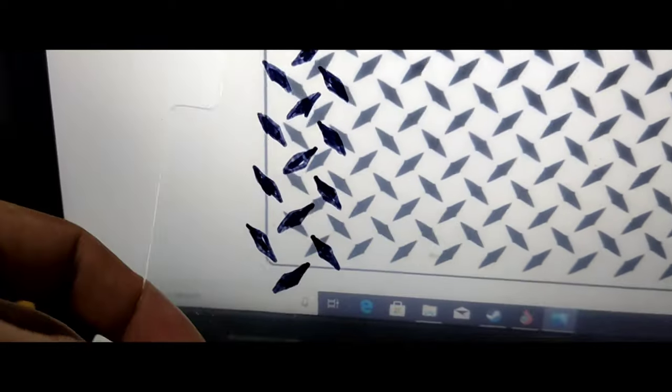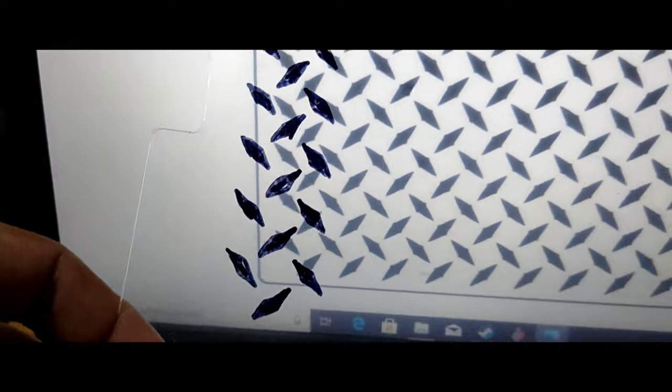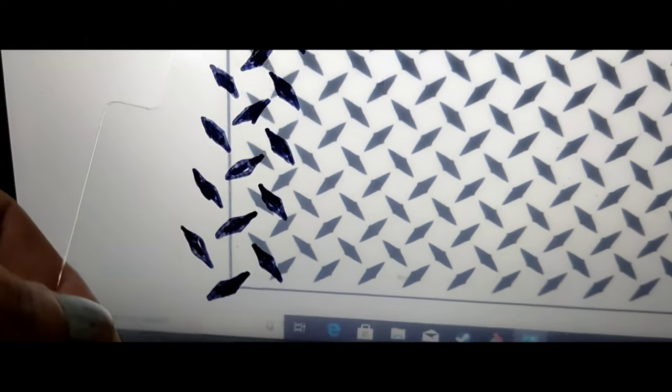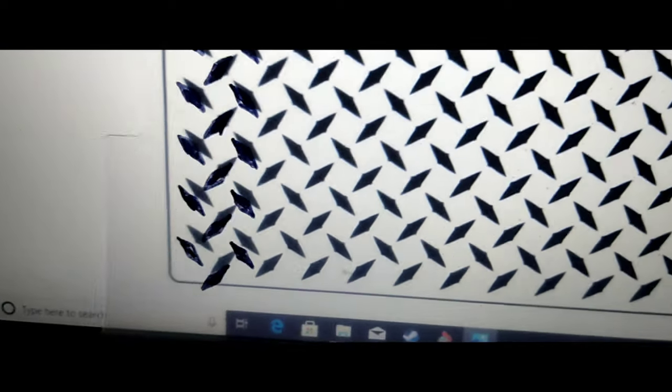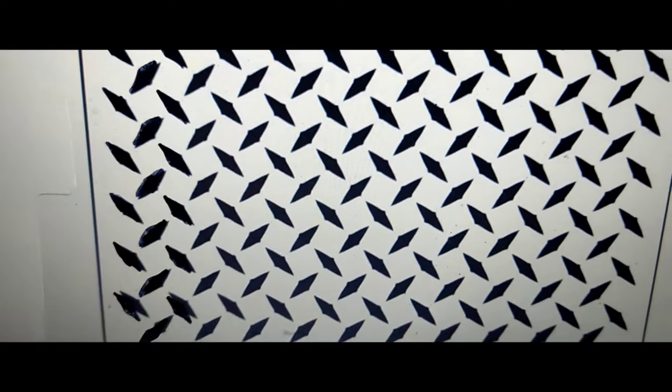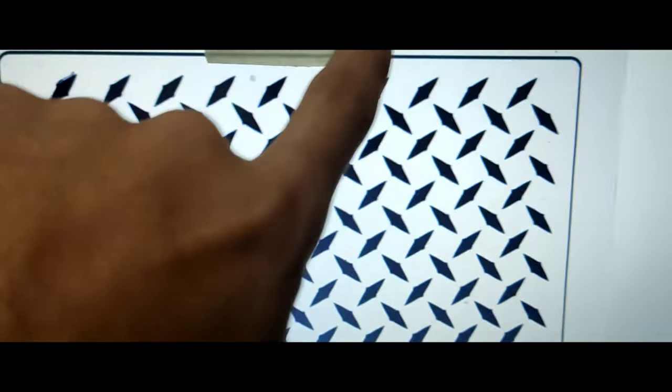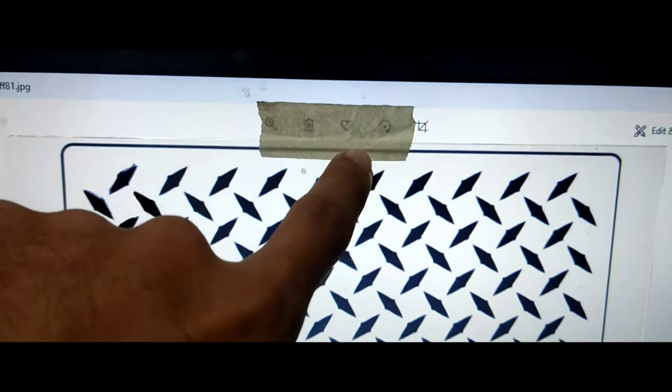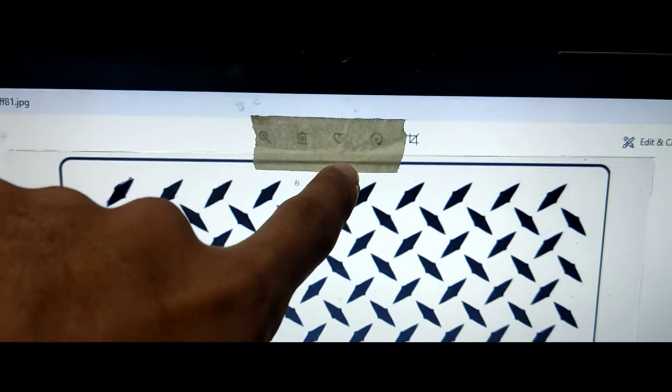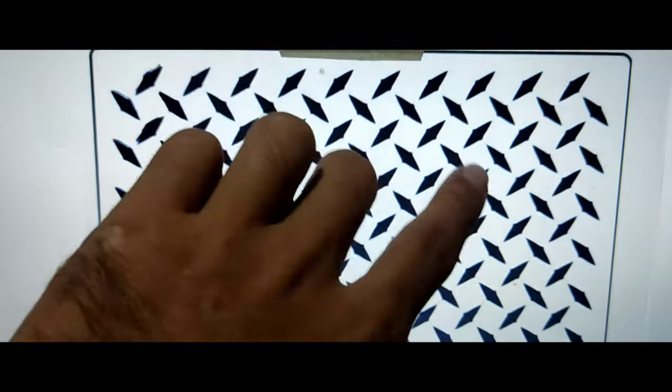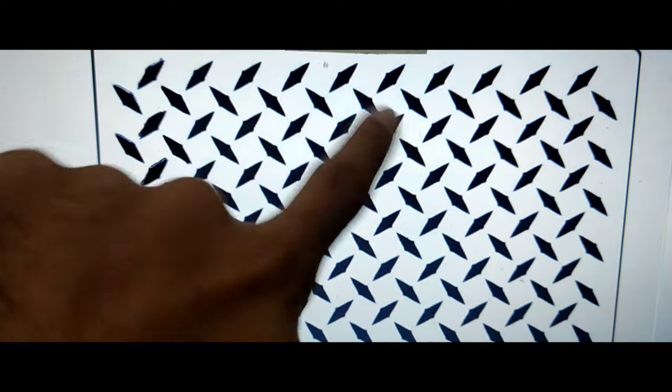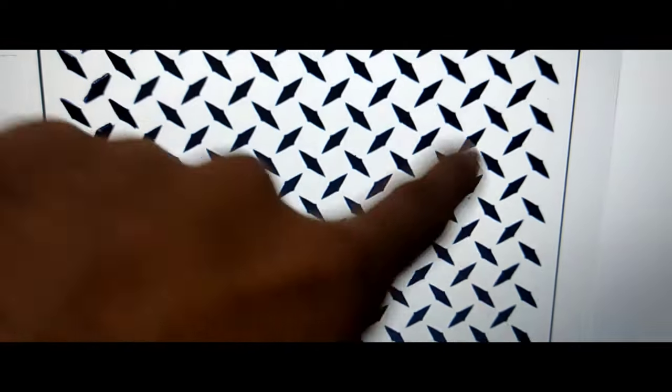It takes time but it's worth it. I just use the permanent marker and go across the screen. Tape it on top, use your marker, and just go along it, marking each line.